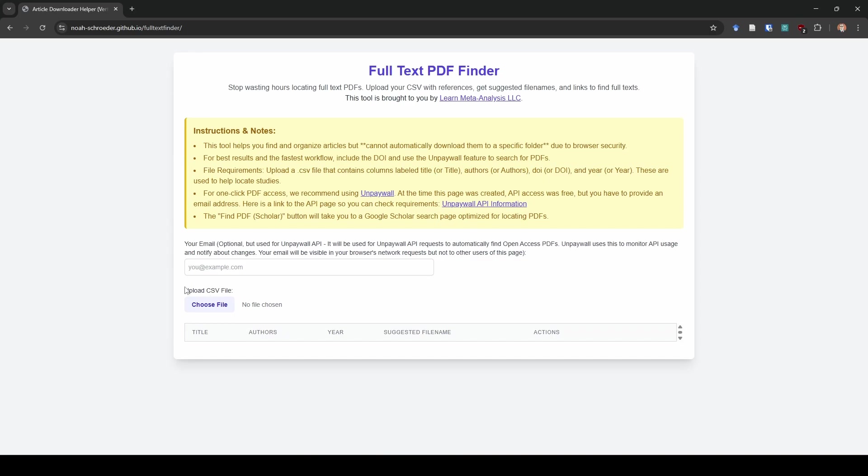Because I think once you see it, you're going to be like, Oh my gosh, that's so much better, right? It's just so much better. So here's what we do.